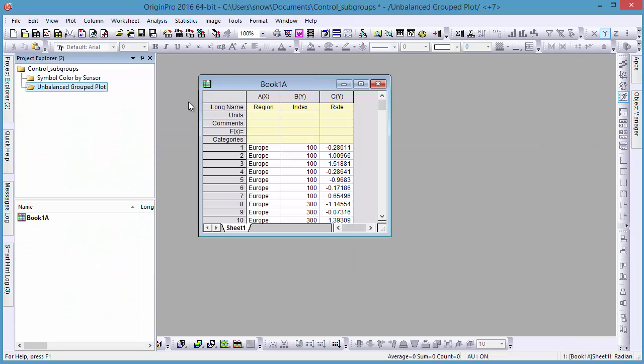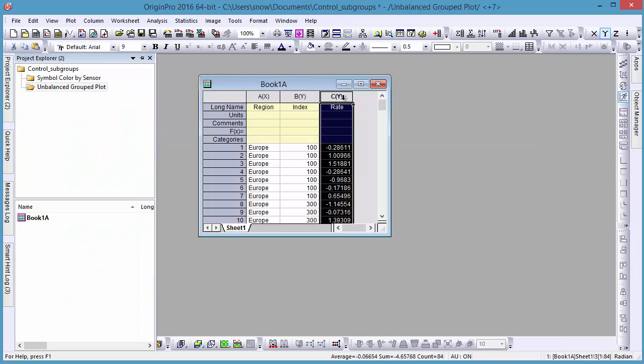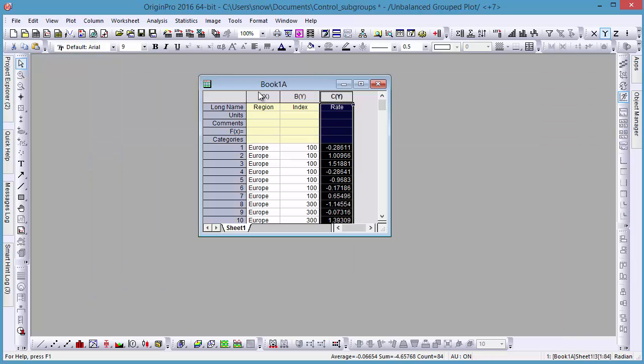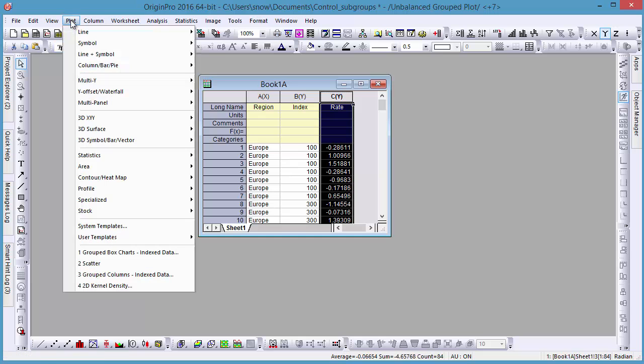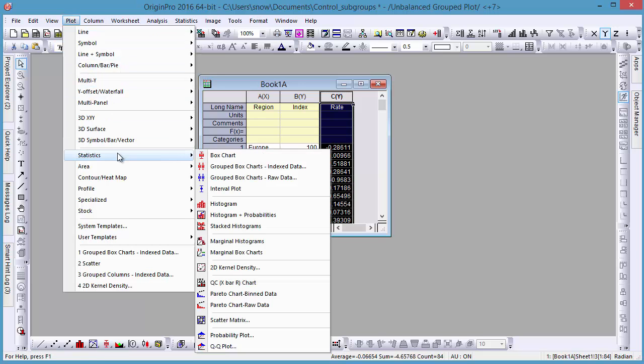This also applies to grouped plots with indexed data, that is to say, a grouped box chart with different regions and indices.